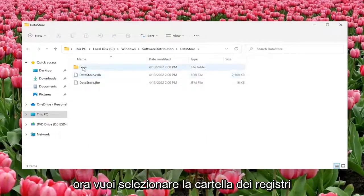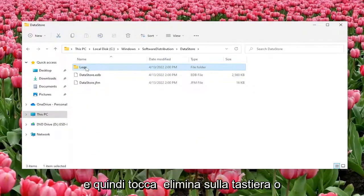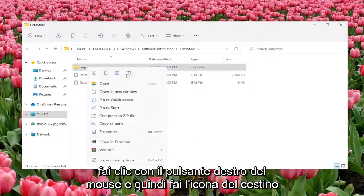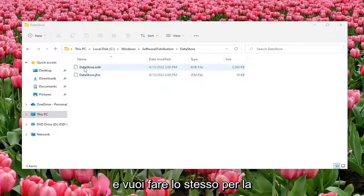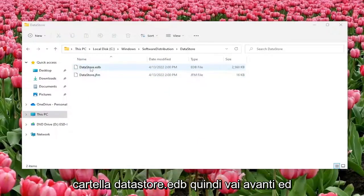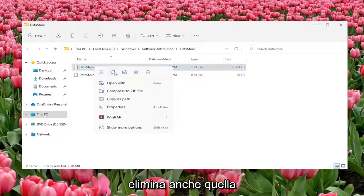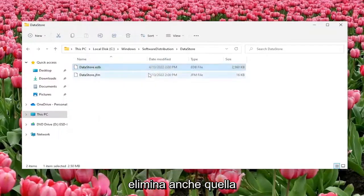Now you want to select the logs folder and then tap delete on your keyboard or right click and then do the trash can icon. And you want to do the same for the datastore.edb folder so go ahead and delete that one as well.